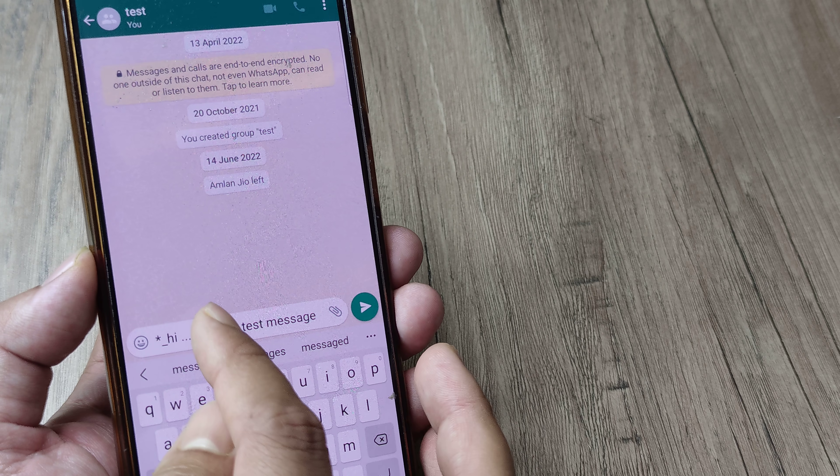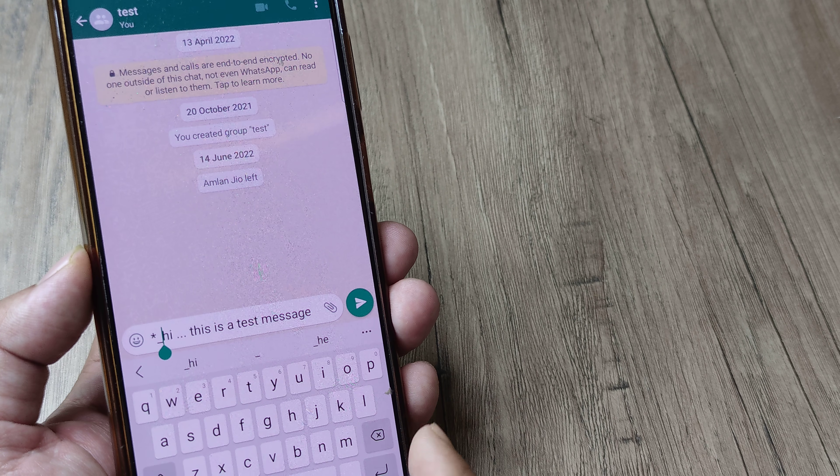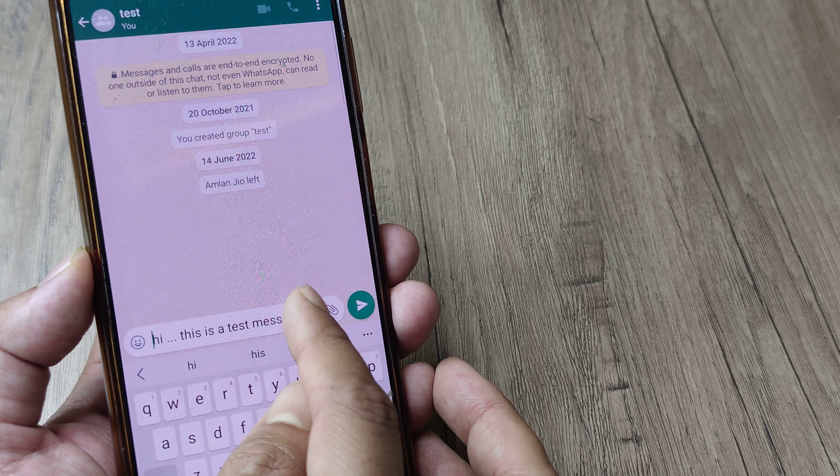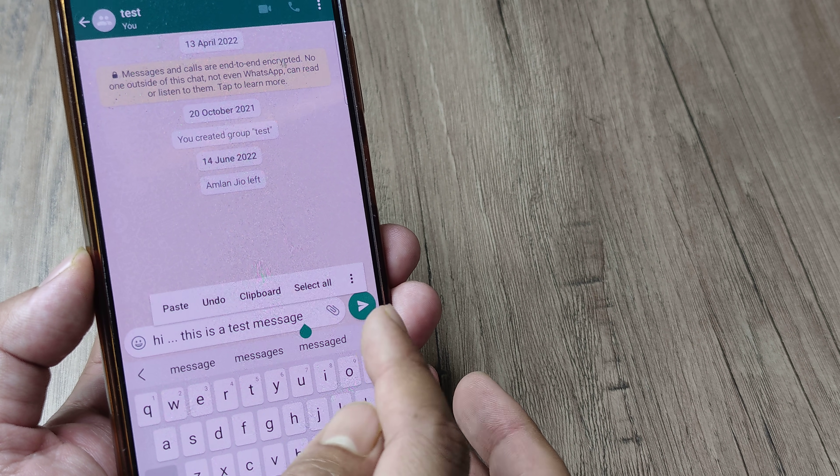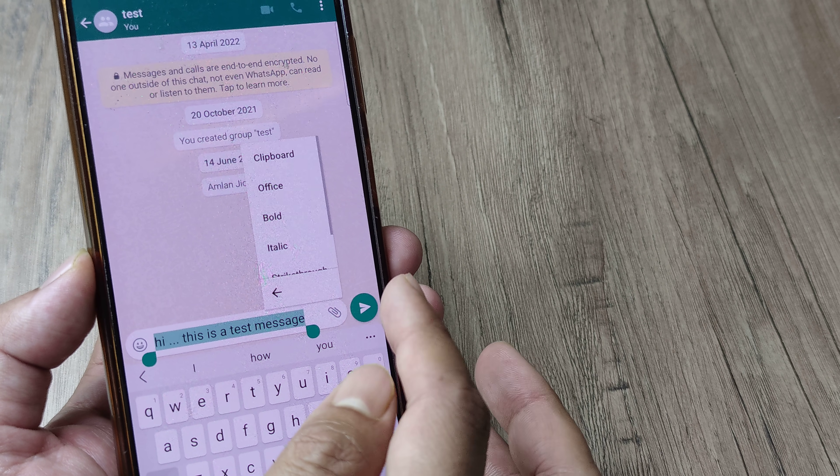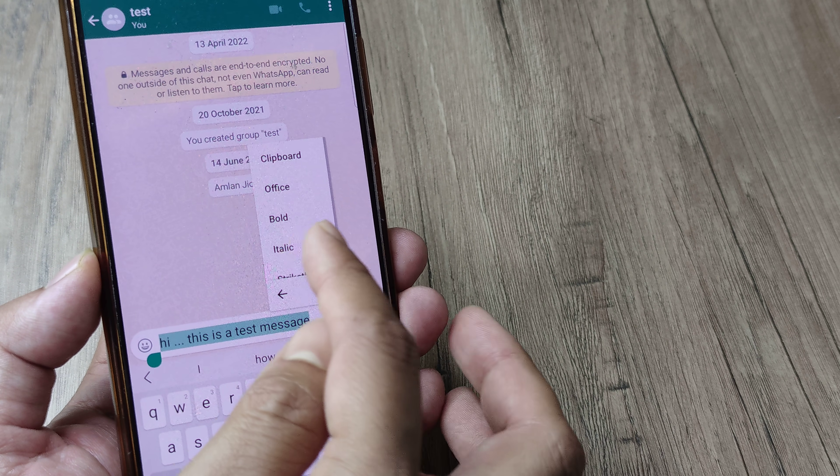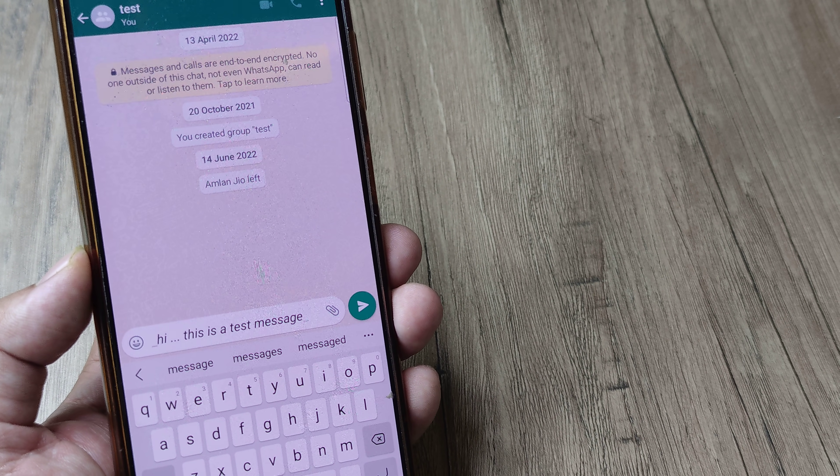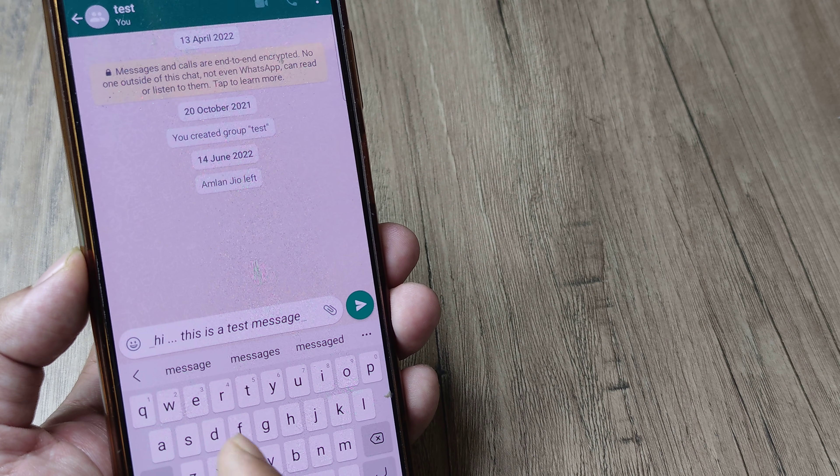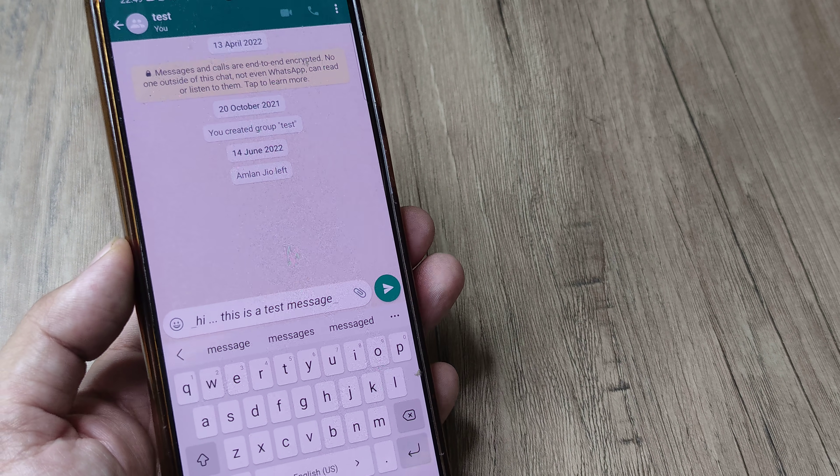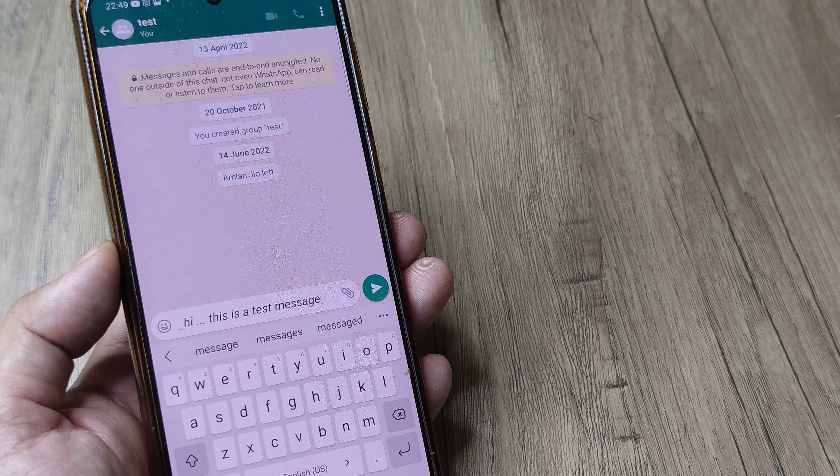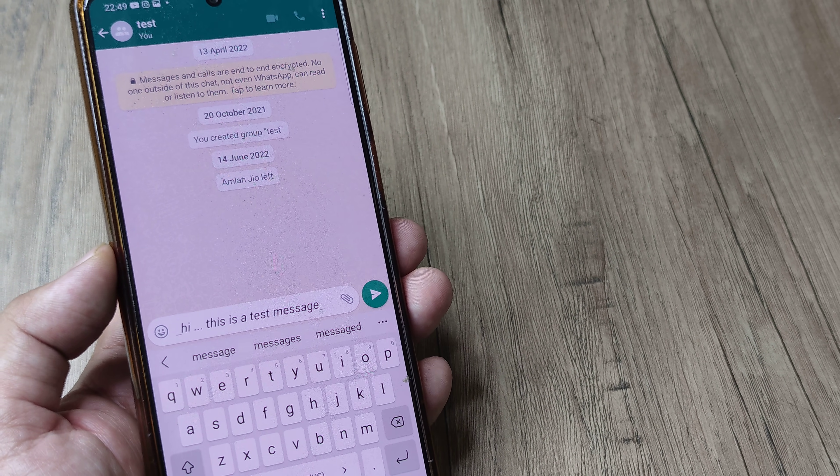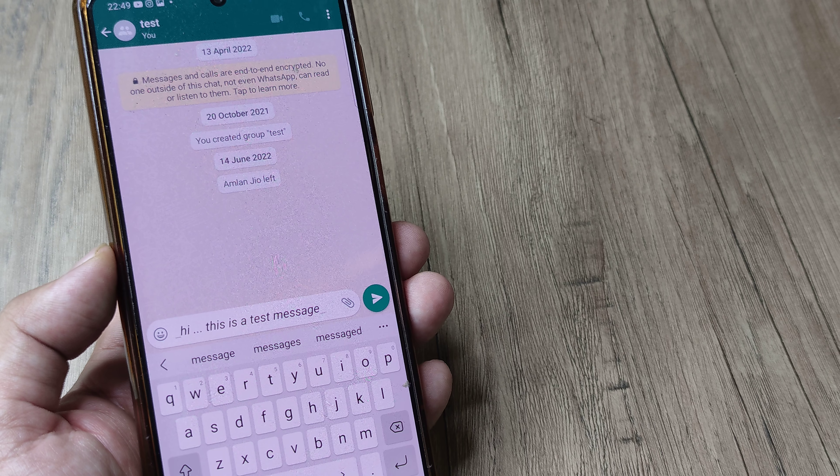I will select all, I will go ahead and make it italic now, and you can see it's italic. So that's simply the underscore thing and it gets translated to italic.